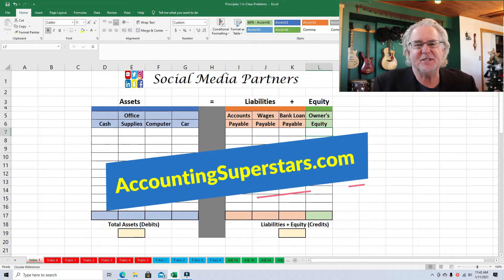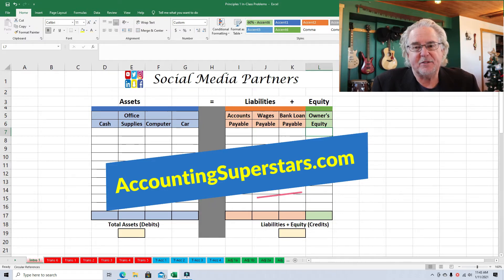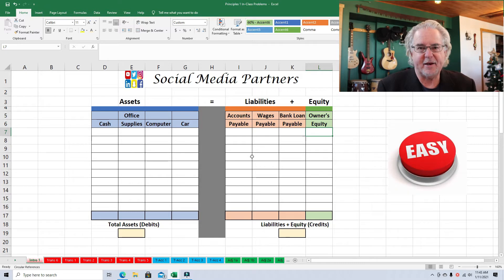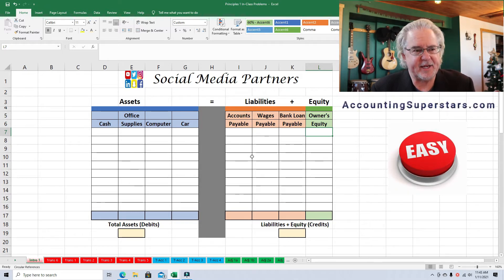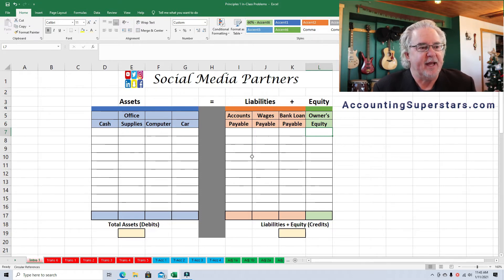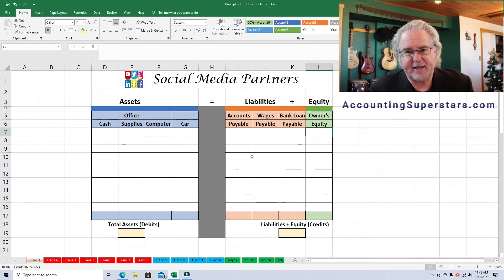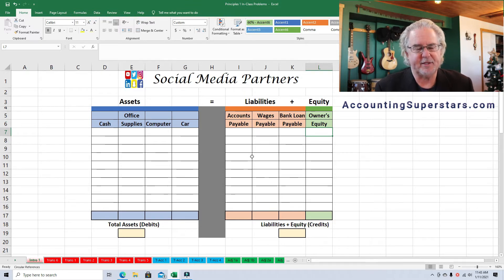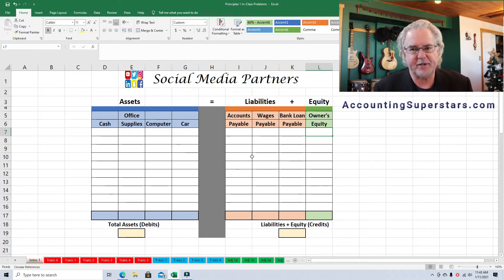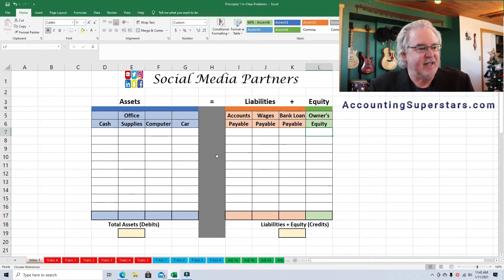Hello accounting superstars, this is Professor Don Bush. I've been a professor for about 30 years and a CPA for about that long. Today's lesson is designed for people just starting out in accounting — maybe it's your first day or your first week. The whole objective today is to make sure the left hand side equals the right hand side.